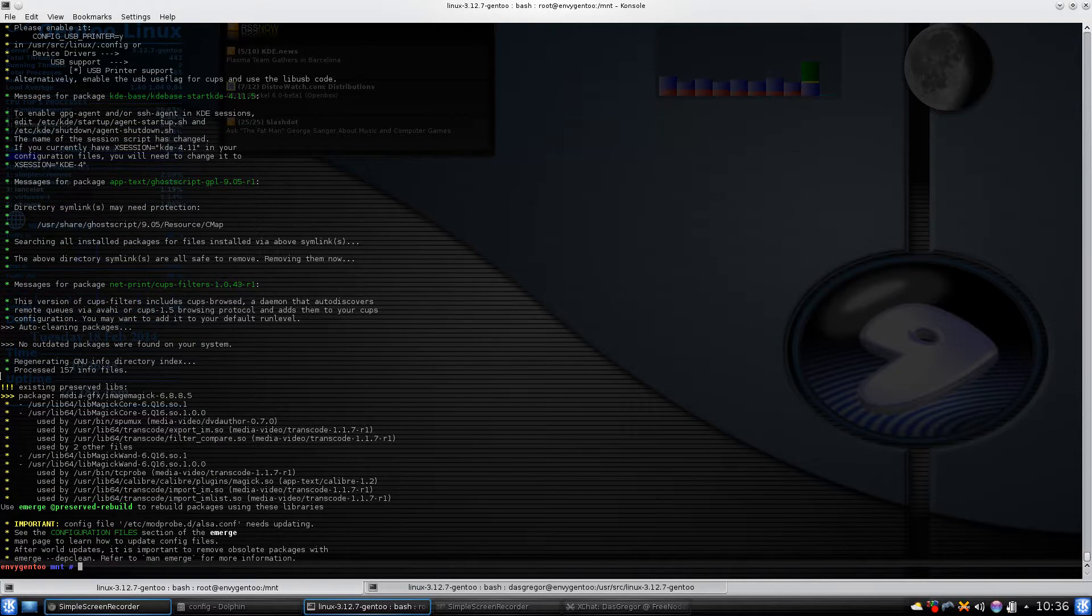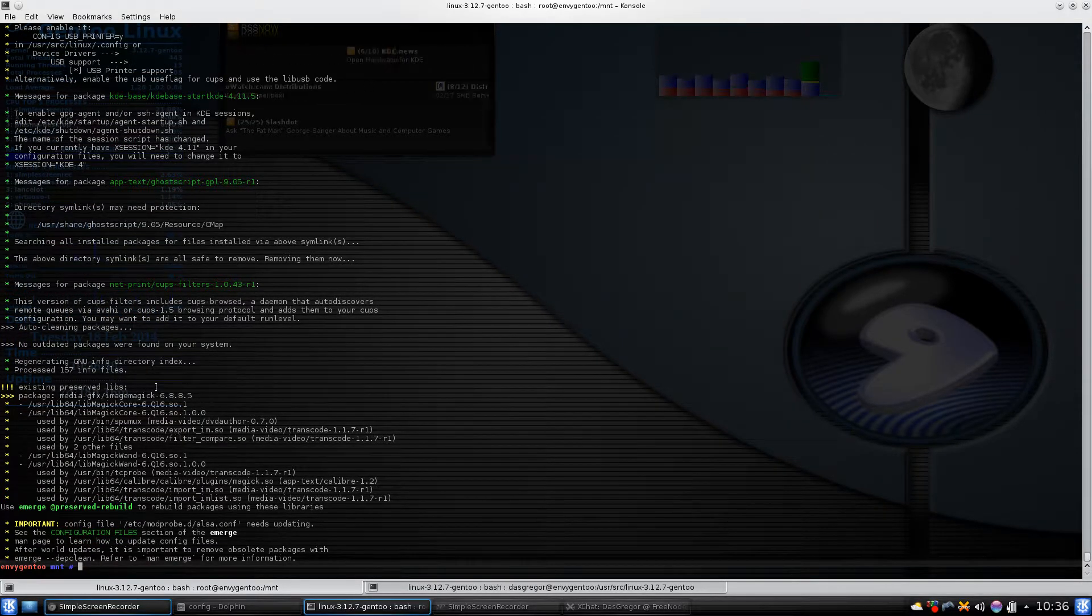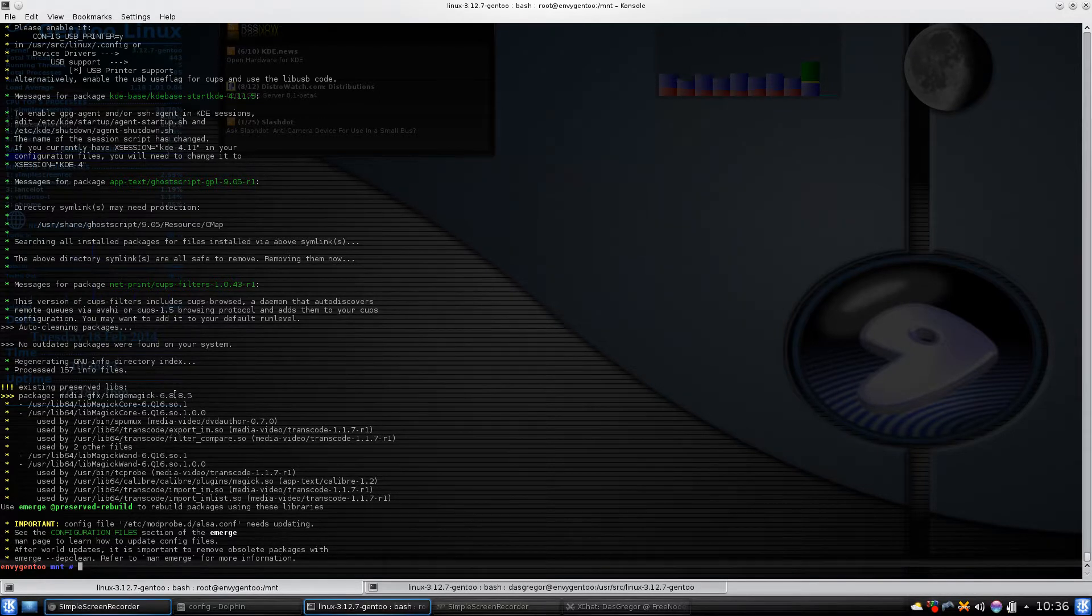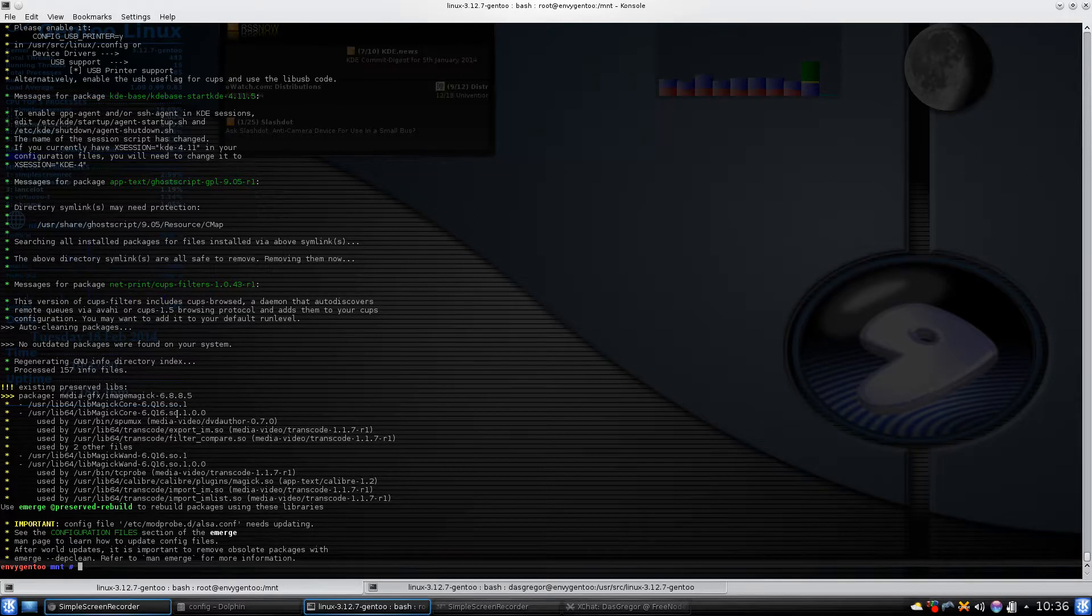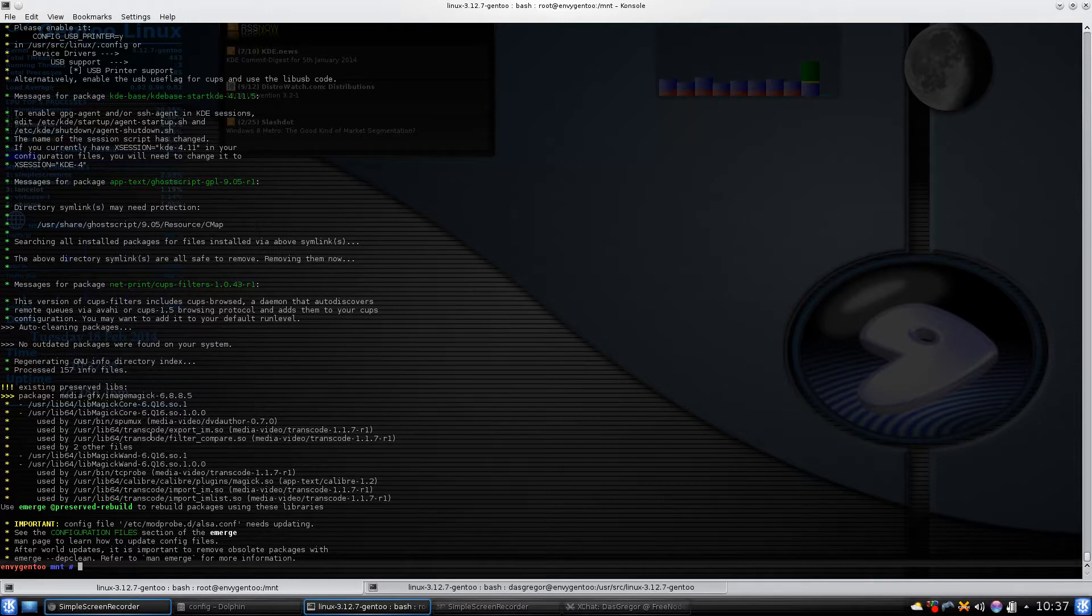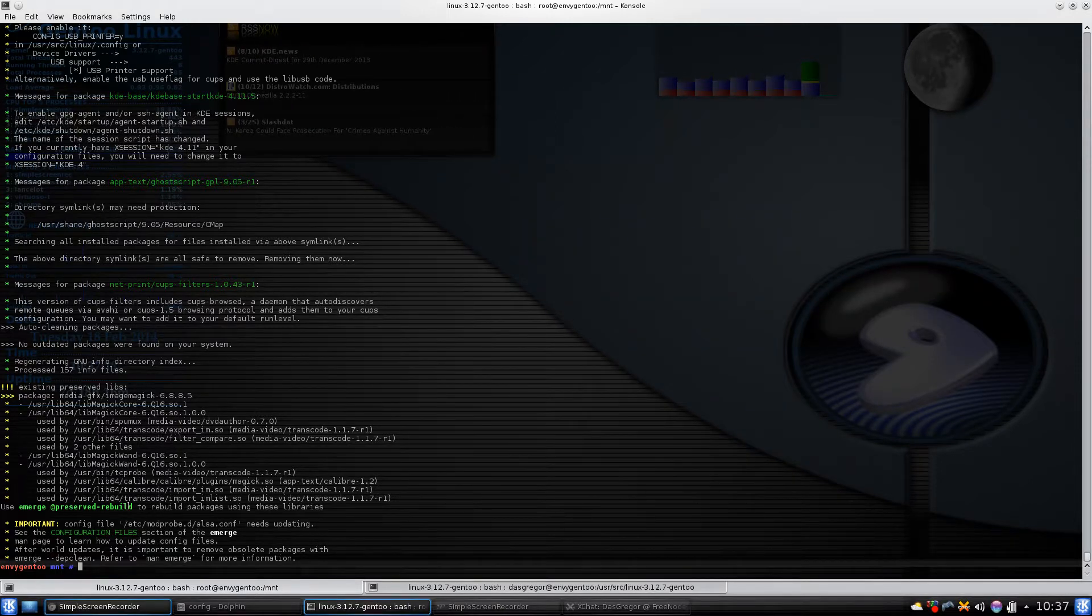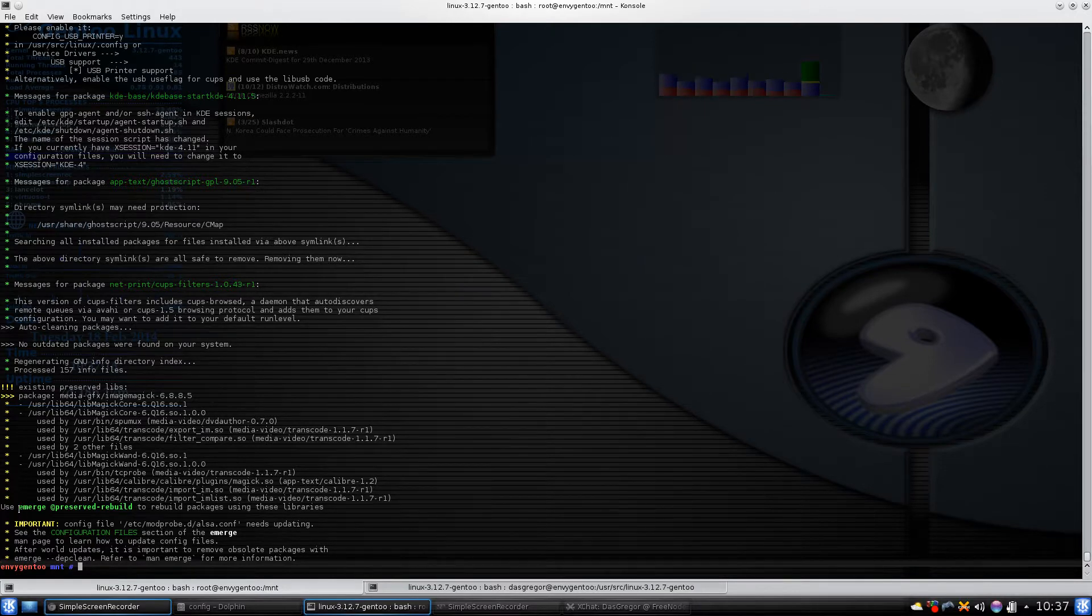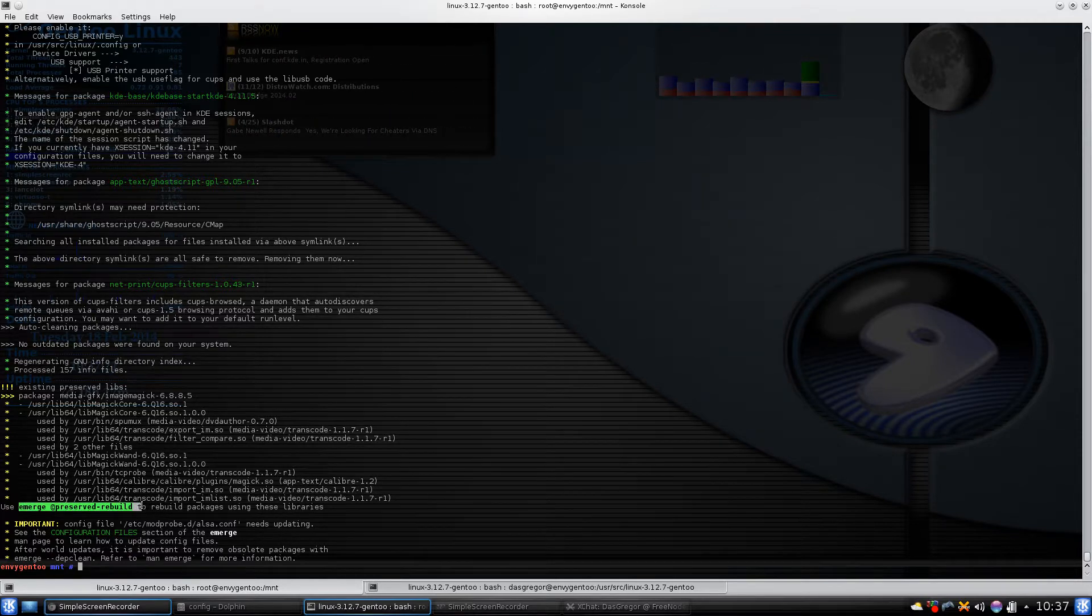Existing preserved libraries. What it's saying here is that the ImageMagick library, which is found in user lib64, is now broken and therefore is going to break programs like DVD author and transcode. It says to rebuild these packages using these libraries, you need to use emerge space at preserved-rebuild.